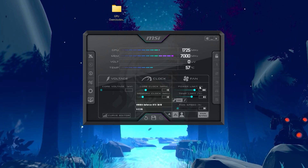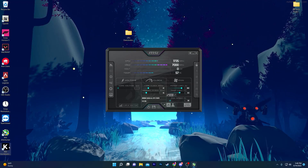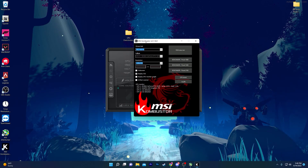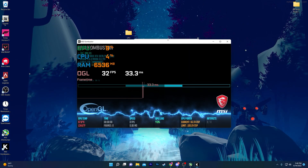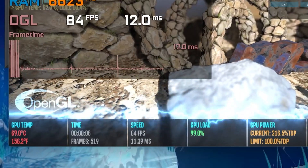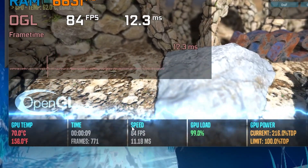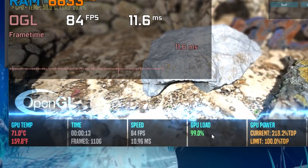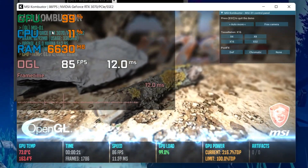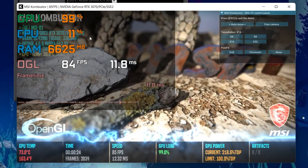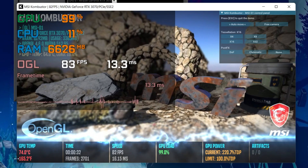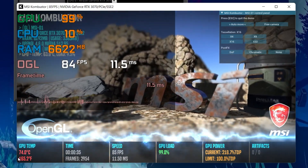First, run both MSI Afterburner and MSI Kombustor at the same time. Double click Kombustor and click the Run Stress Test button. It will start running a stress test in a 720p window. Here you can check the GPU temperature, the FPS speed, the GPU load, the CPU load, and all the specifications of your GPU. Right now my GPU temperature is 74 degrees Celsius, which is fine.